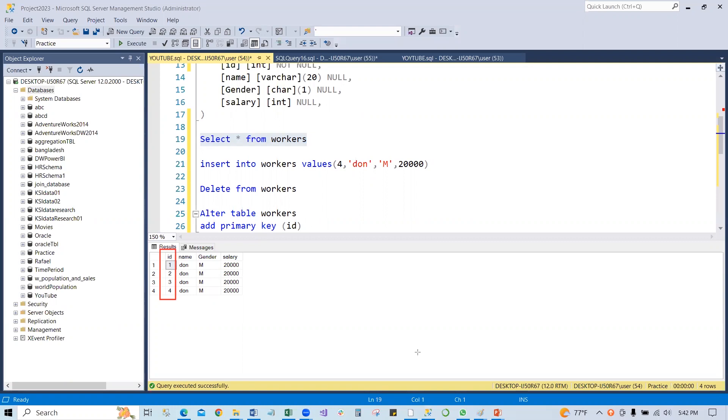And there is a primary key has another constraint. Primary key cannot also accept the null value. I think you got the idea. That's how you can fix your code, fix your error message. You can debug your code. Thank you.